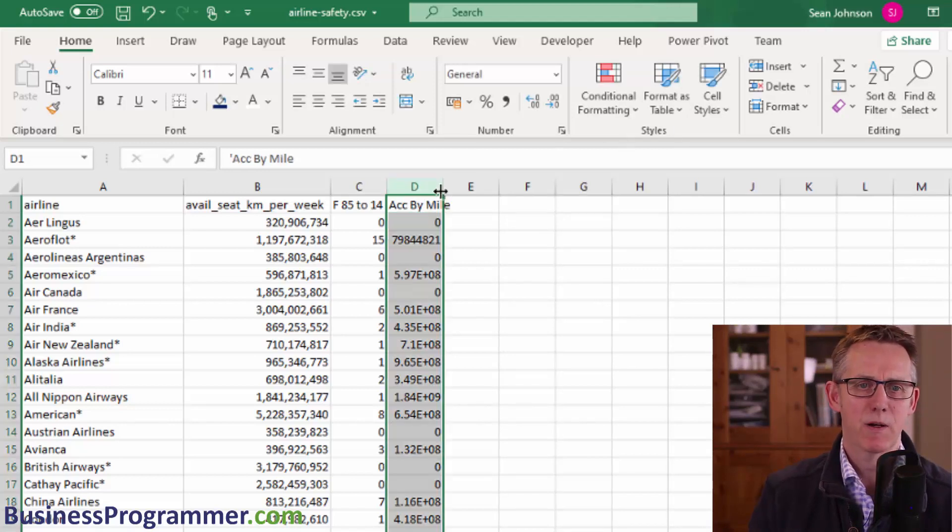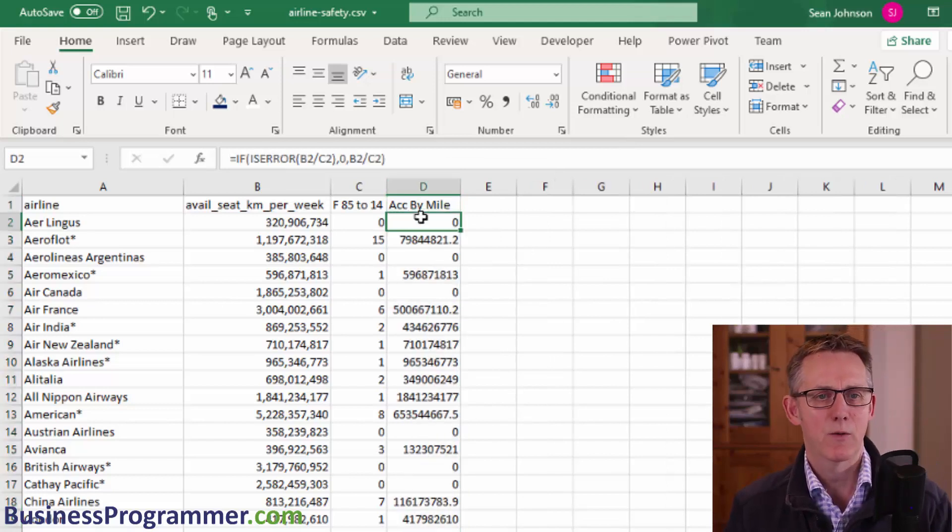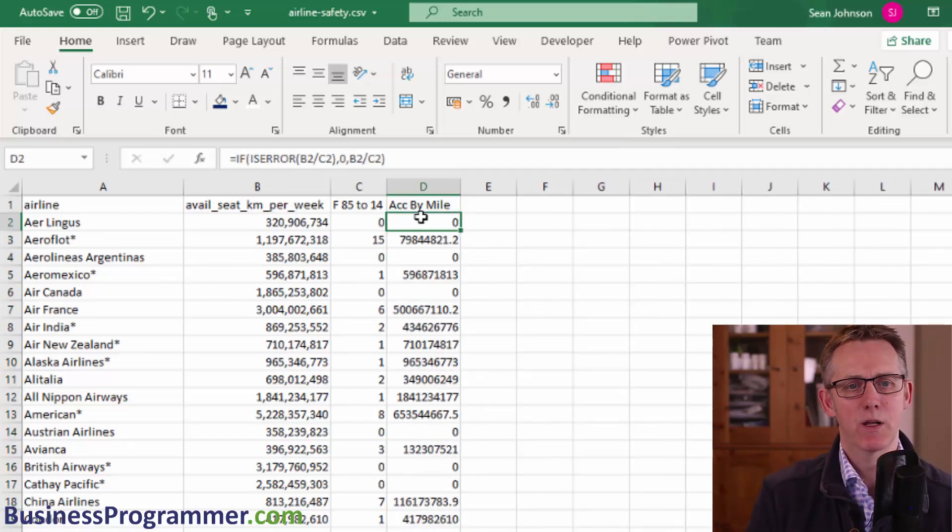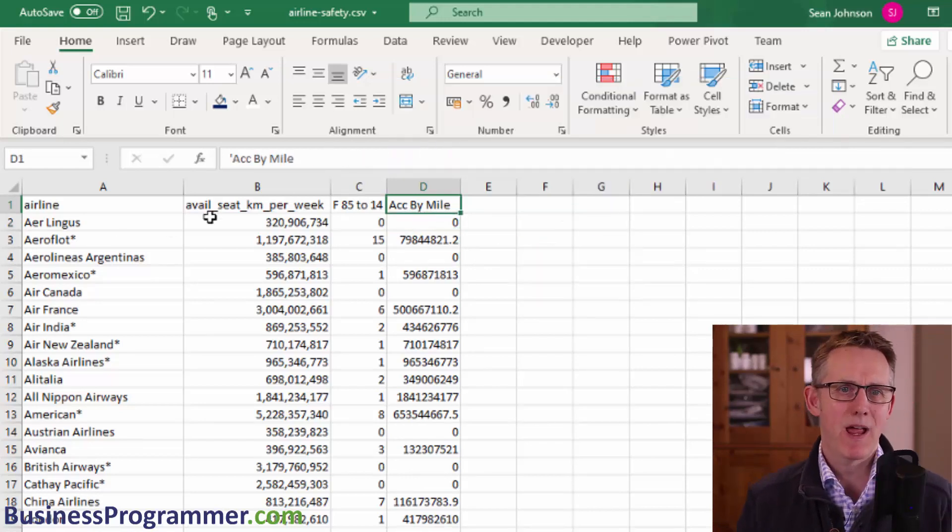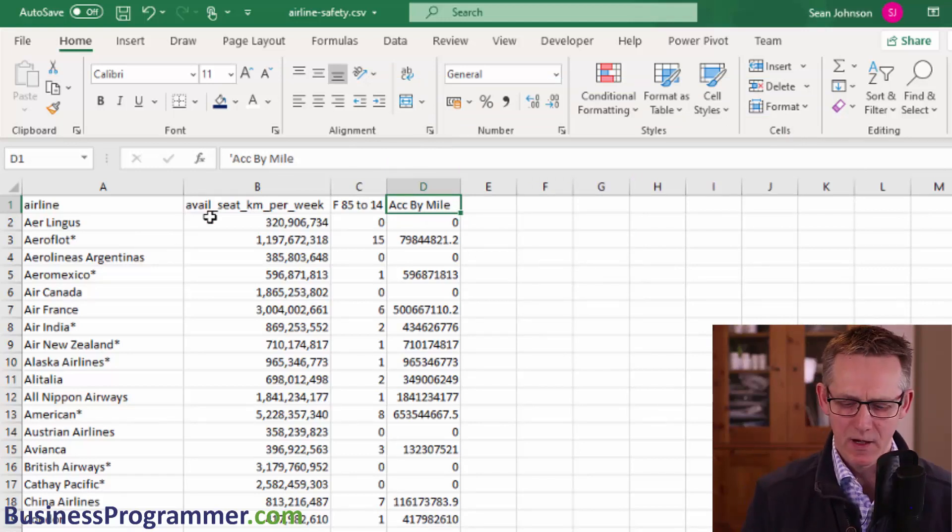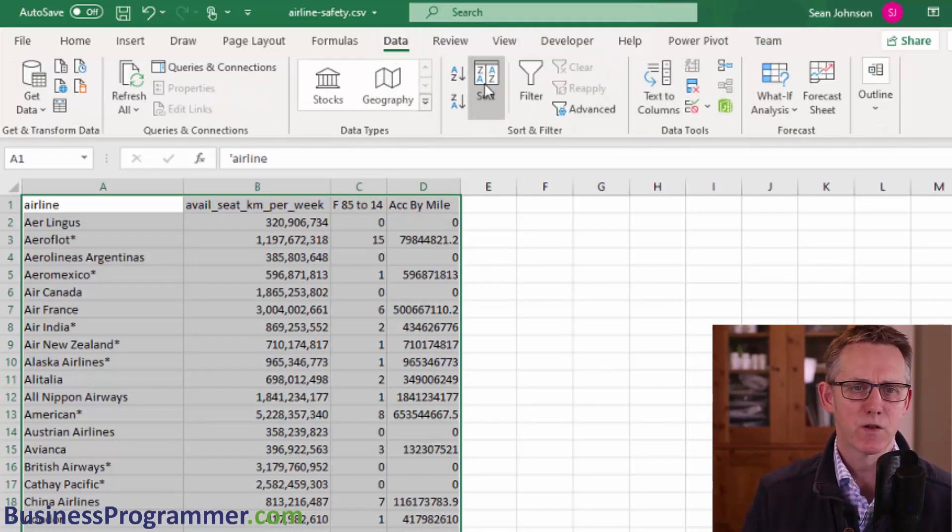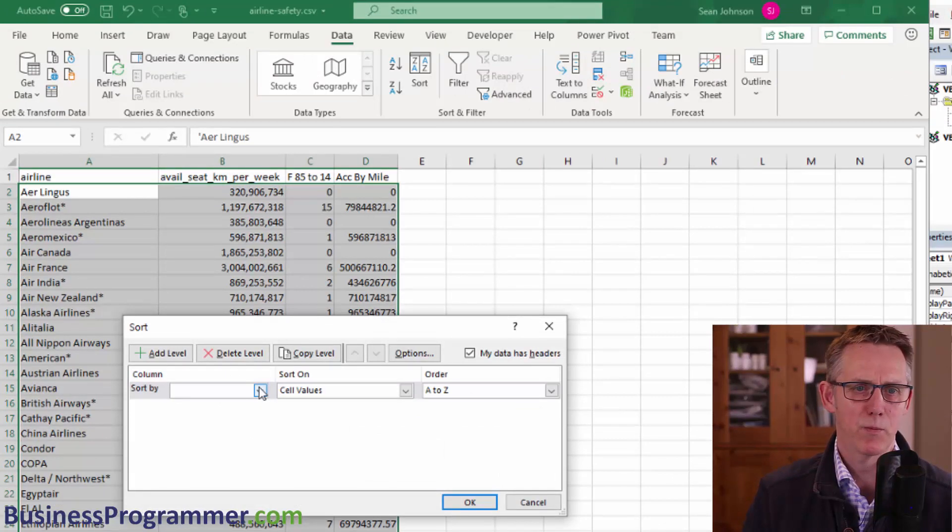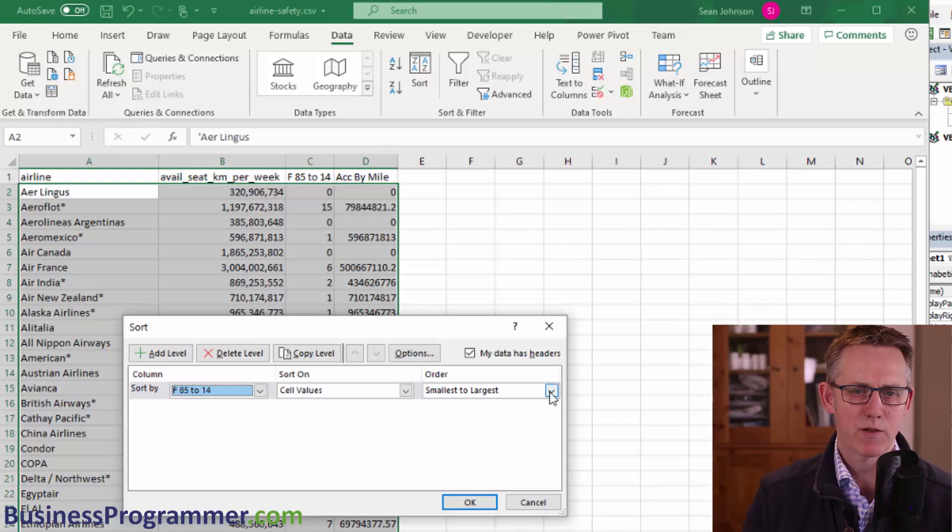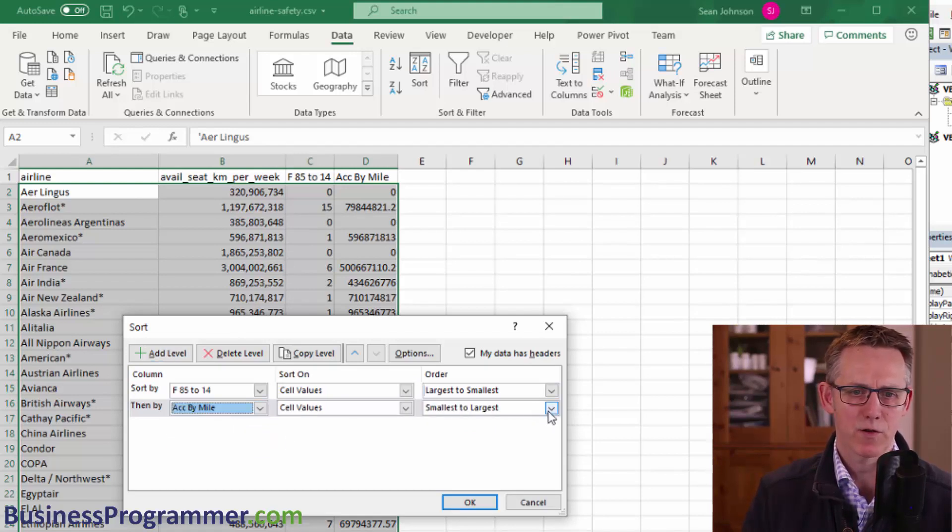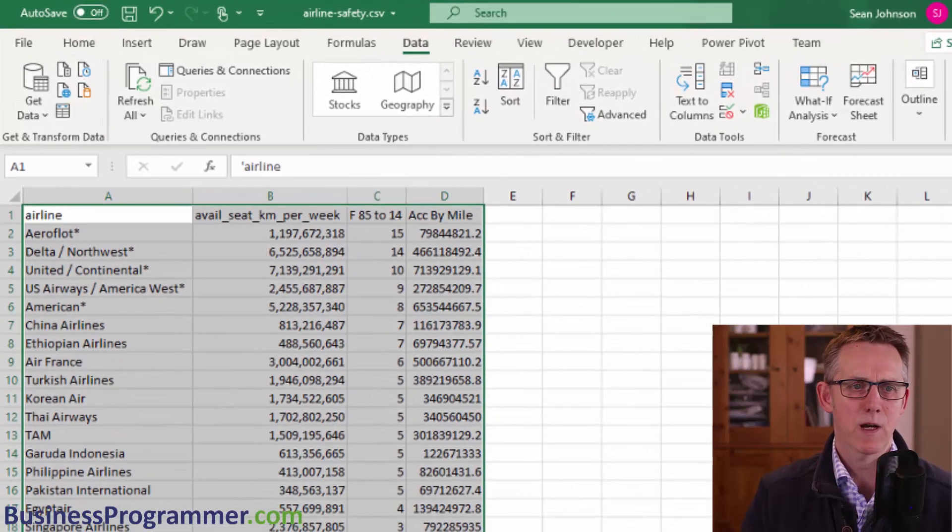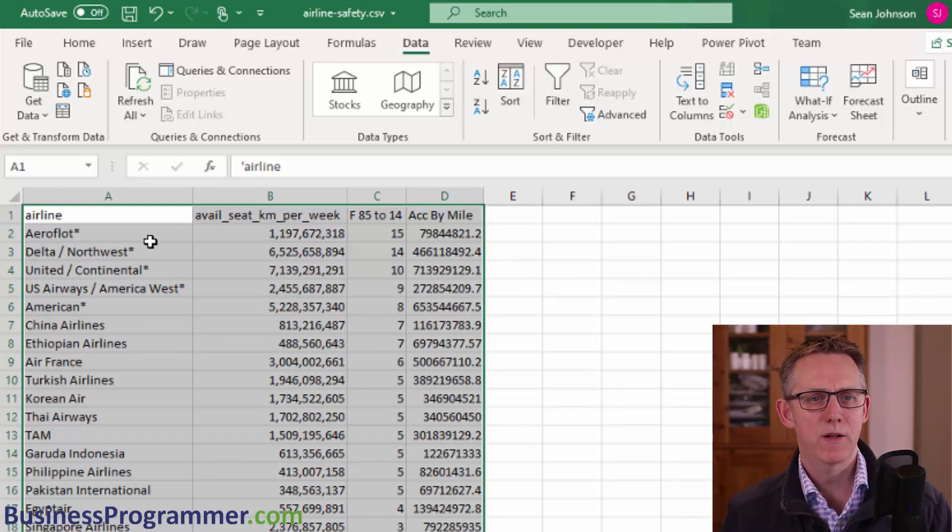And then the next step is going to be to auto fit the column. And what I'm again going to do to this is, will I turn it to values? No, I'll leave it as a formula. OK. So the next step now is we're going to sort descending because we want to see the worst offenders. So I'm going to select the data, I'm going to choose data sort, and I'm going to sort first of all by F85 to 14 rather, and I want to sort descending. And I'm going to add another level and I'm going to sort by accident by mile, and then largest to smallest. And let's do it. OK. So there we have the data.